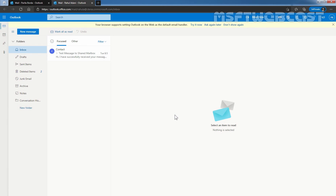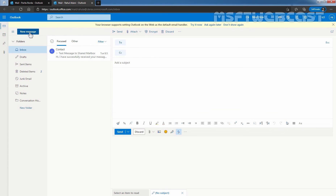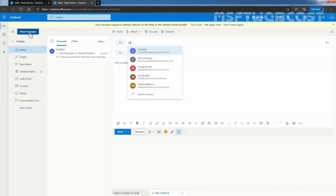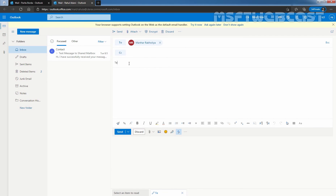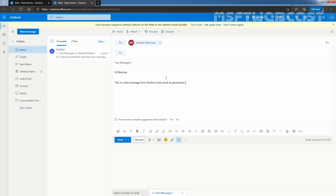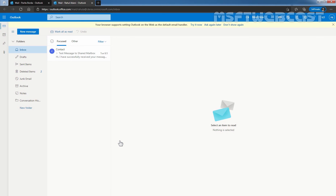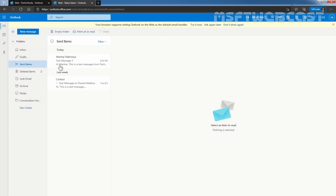Click on New Message to compose a new message. In the To field, manually type the email address of our administrator, which is cladmin@clarex.onmicrosoft.com. Let's add a subject. After composing the message, click Send. Let's click on Sent Items to confirm that the message has been sent successfully.